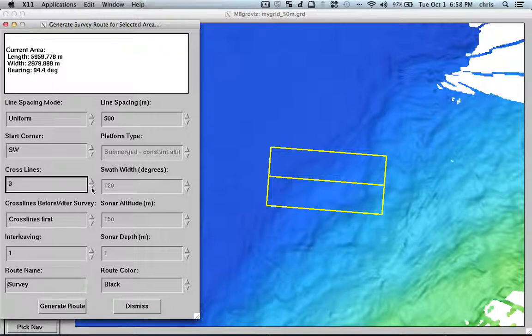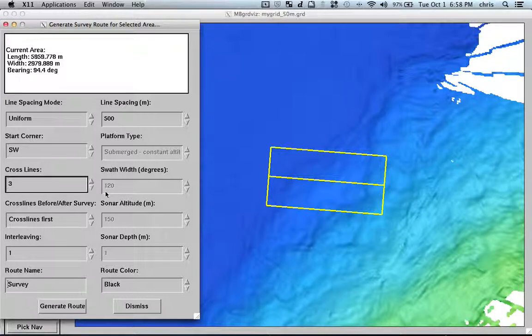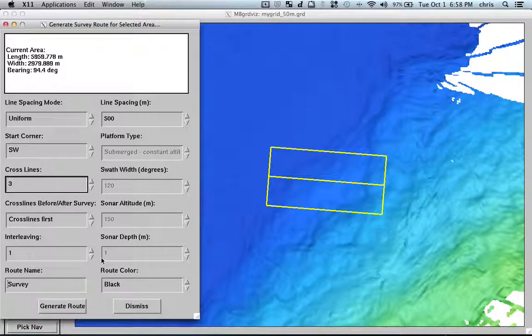Because when you have the cross lines and you kind of have some intersection, and not just parallel lines.